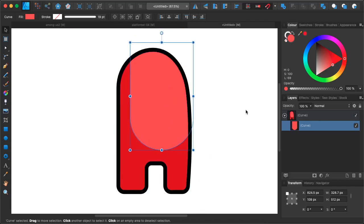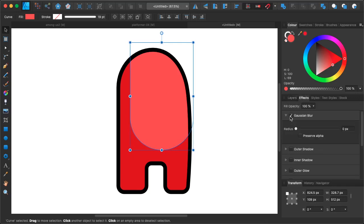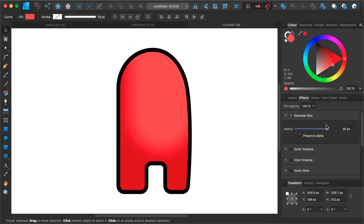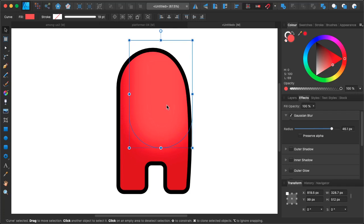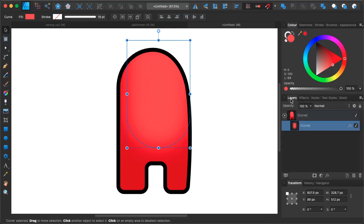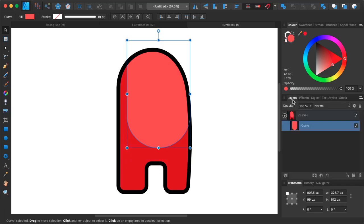One more cool thing you can do is go to the effects tab and enable Gaussian Blur to make the shape blurred, so you have a smooth transition between light and darkness. I'm going to disable it now though — I really like the sharp outlines. That's basically how it works.